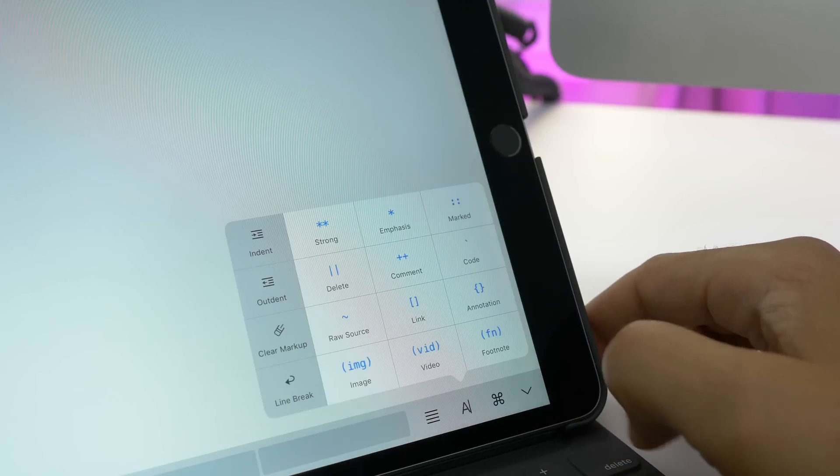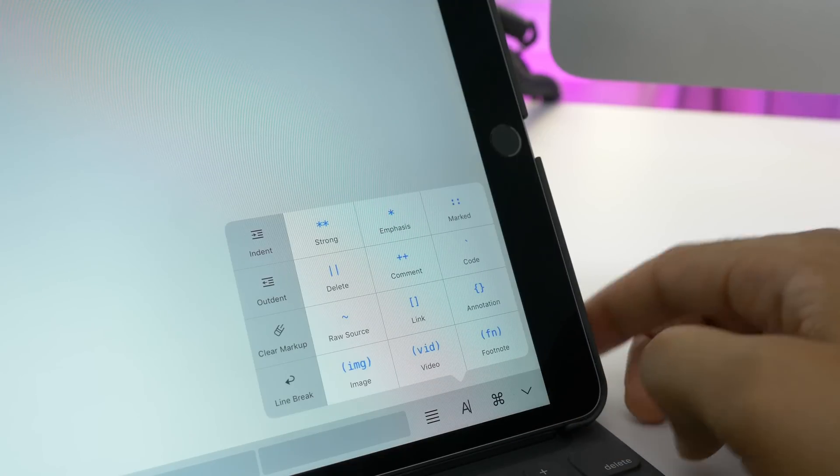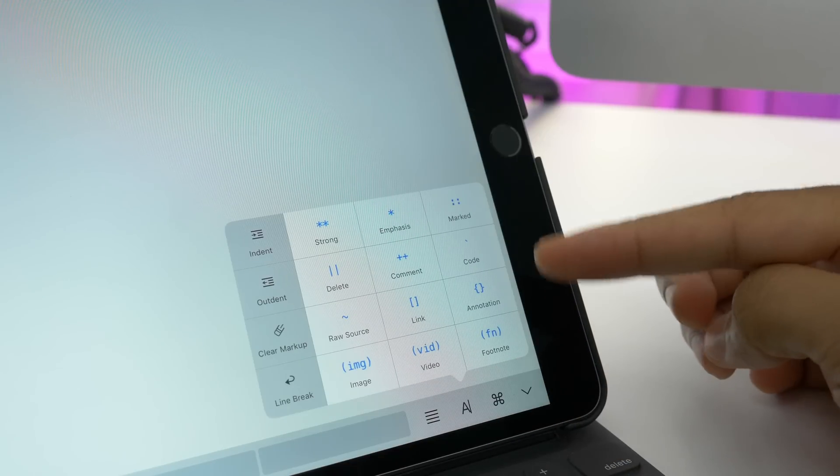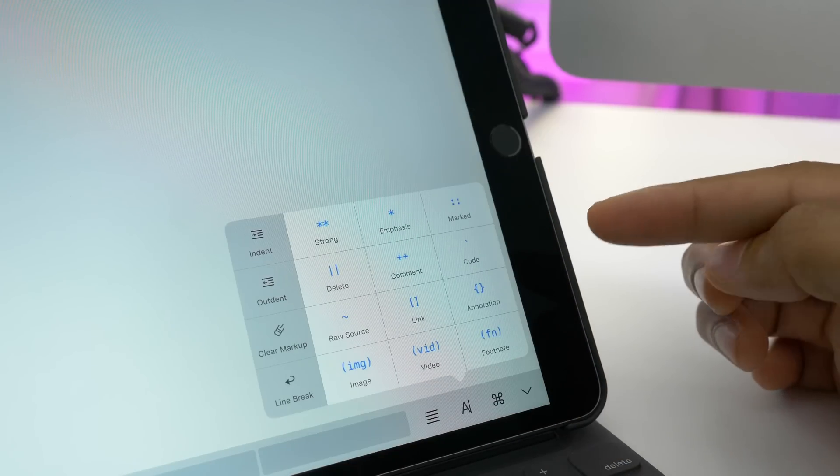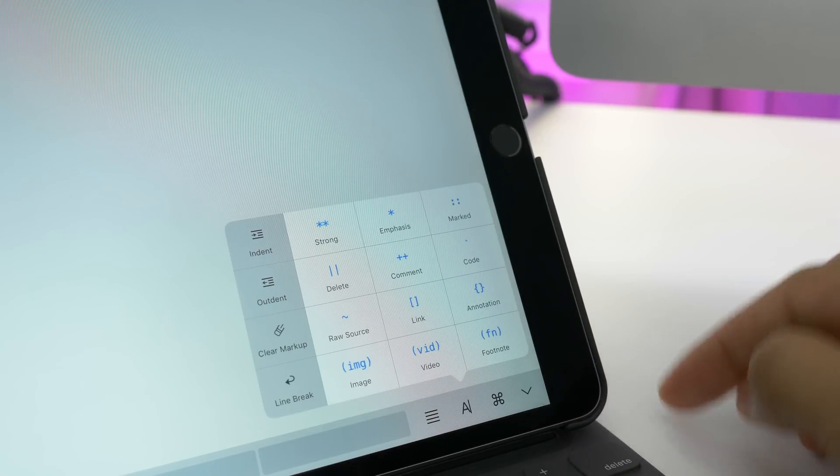And if you're not very familiar with markdown yet, you can take advantage of the easy-to-use shortcuts in the bottom right-hand corner.